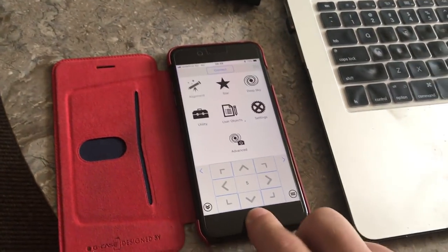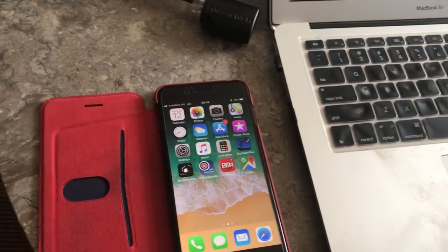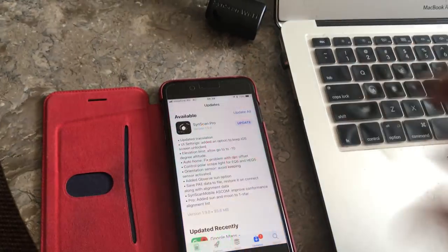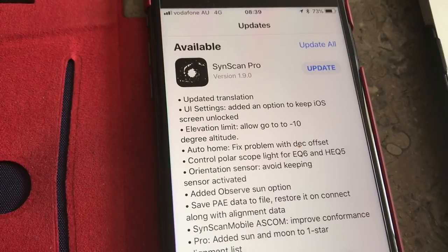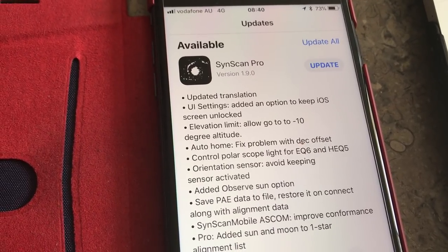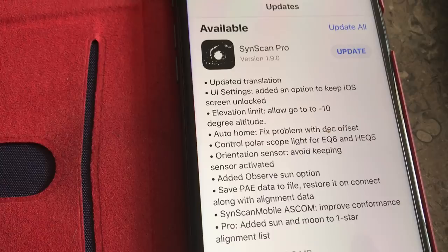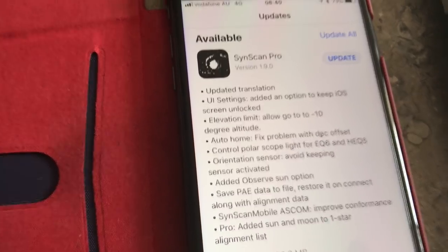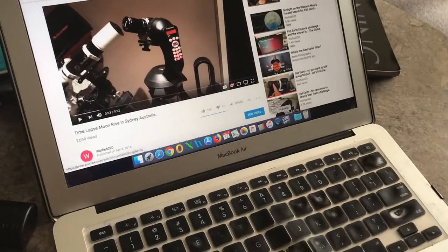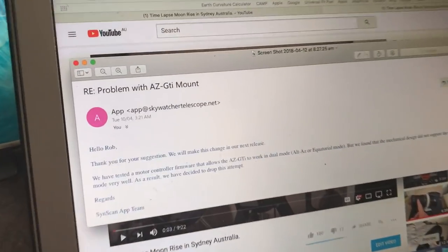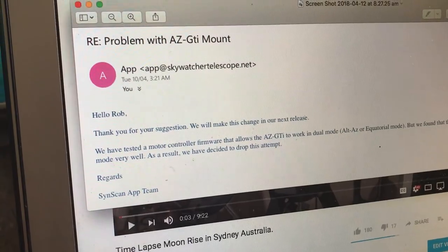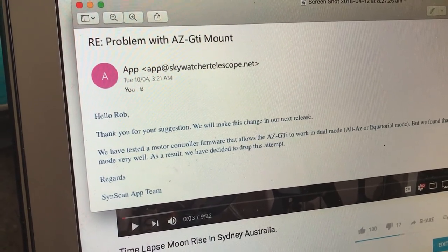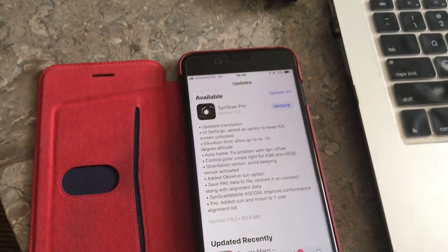I'm happy to say that once again they were very responsive and immediately came back with a new update. If you look at point three, the elevation limit now allows a go-to down to minus 10 degrees altitude. Here is the email I received from them: 'Hello Rob, thank you for your suggestion, we will make this change in our next release.' And they've done that within the space of a few days — so good job SkyWatcher.